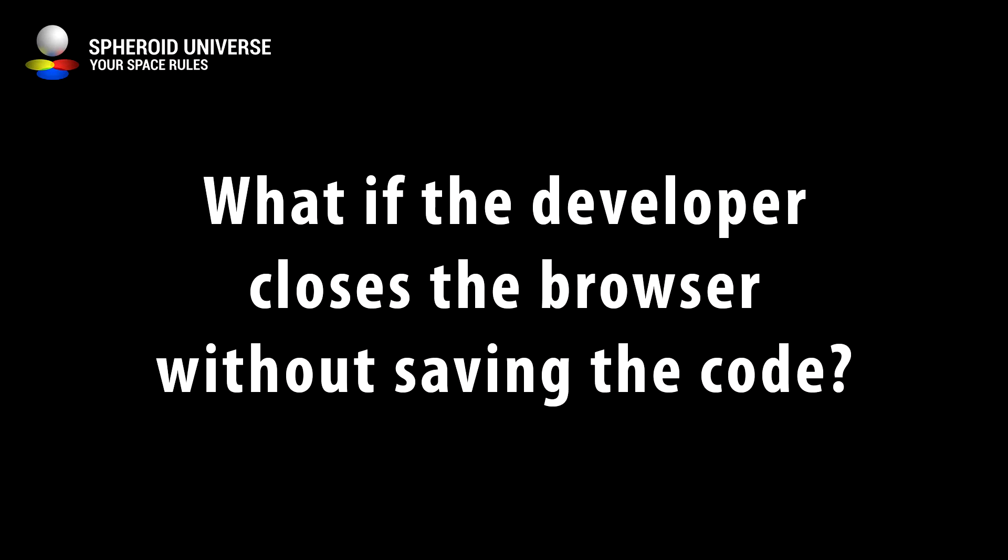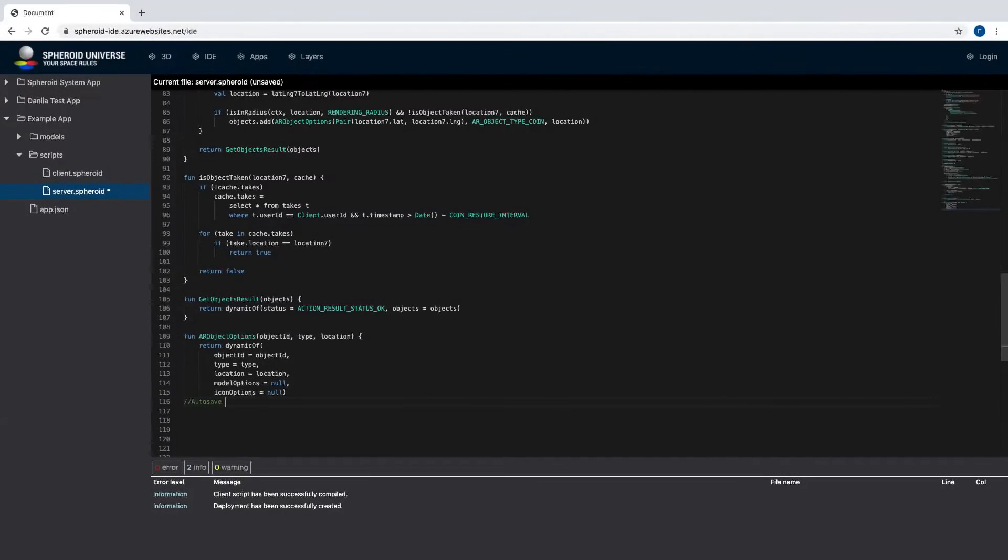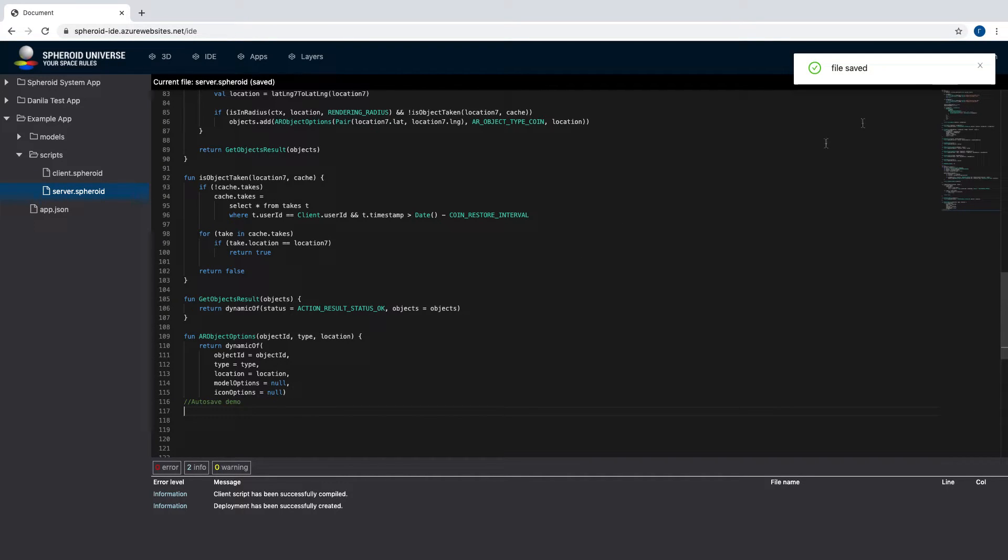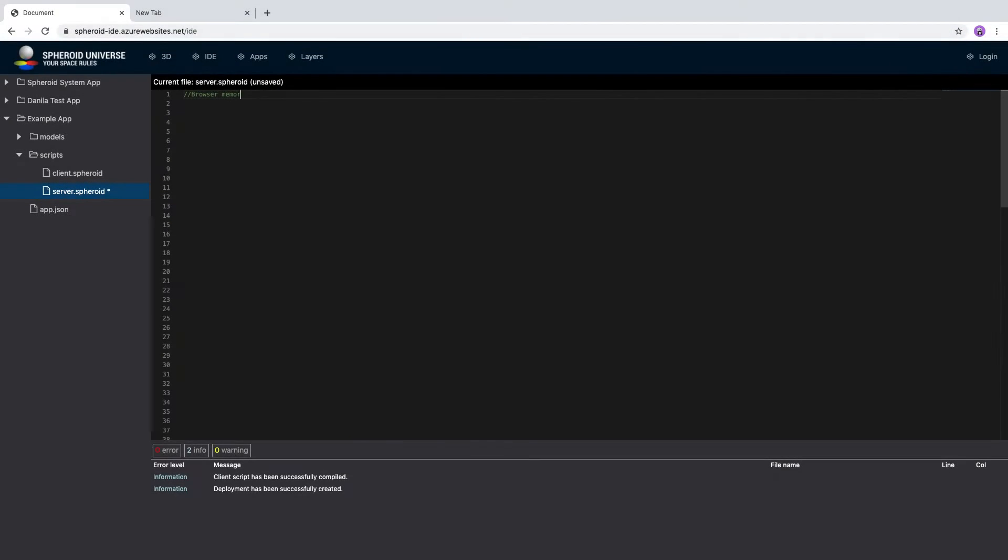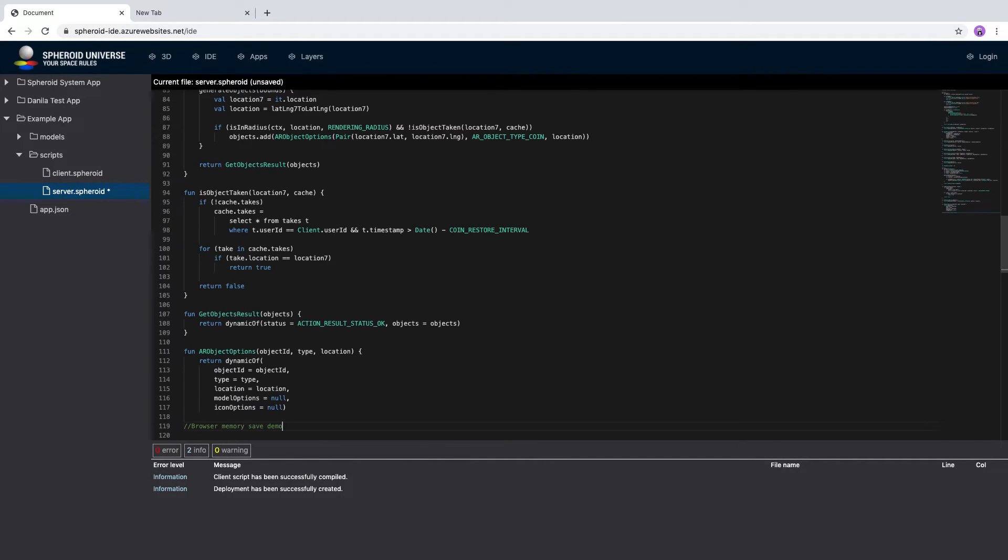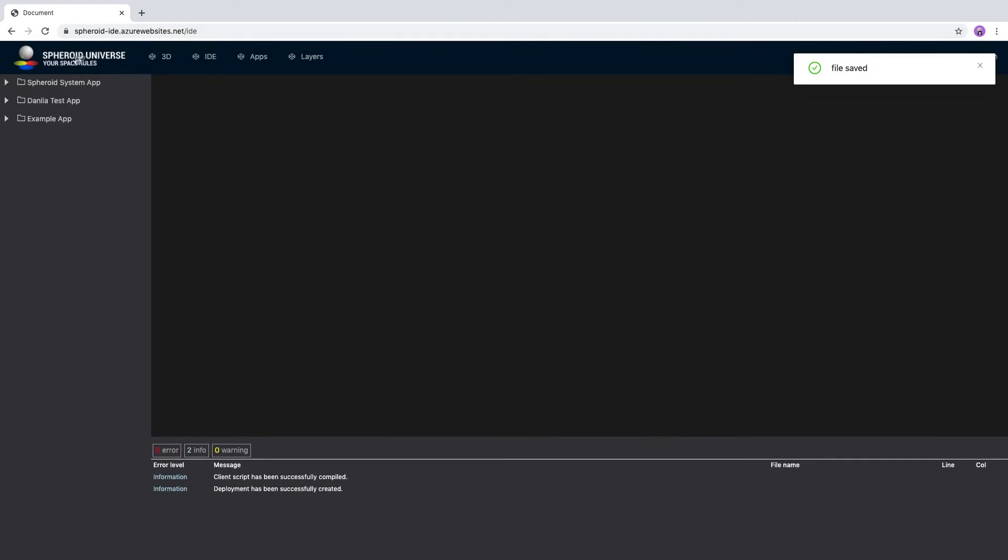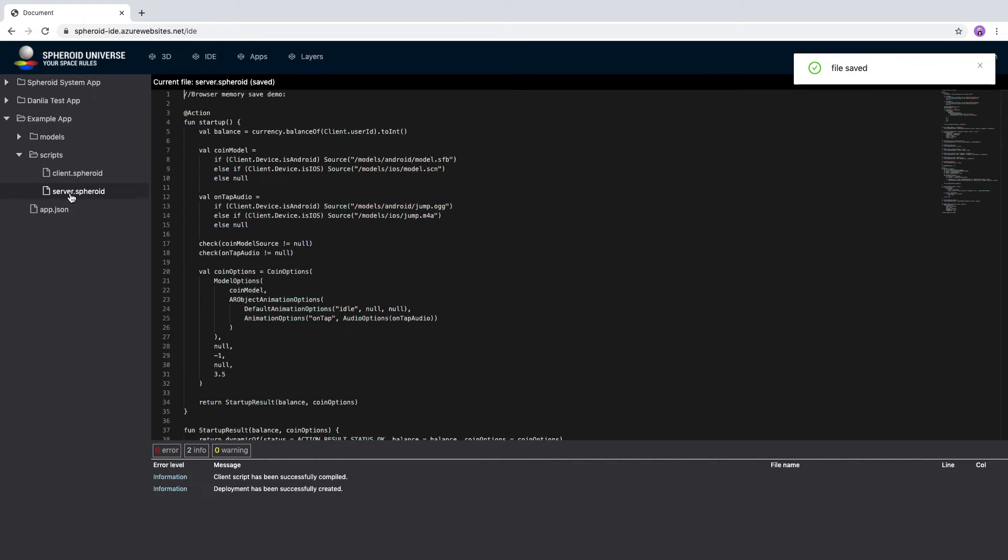What if the developer closes the browser window and forgets to save the code? The code is saved automatically to the cloud every few seconds. At the same time, the code is instantly stored in the browser storage. If there is a loss of internet connection or the developer accidentally closes the browser window, then all changes made by the developer to the code will not be lost.